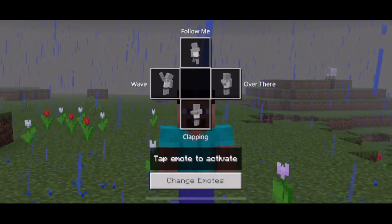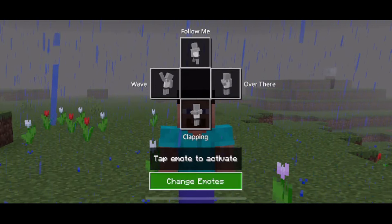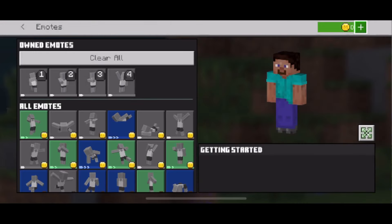If you go back to these emotes, you'll also notice at the bottom that you can change them. If you have multiple emotes that you own, you can customize it so you'll have four different ones, and from there it's simply just a matter of key binding each one — and then you can use them just like this.